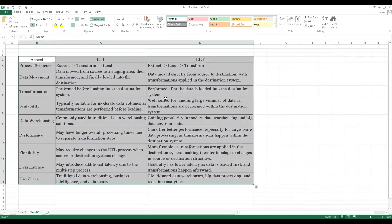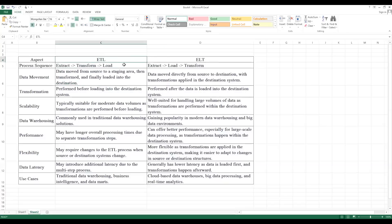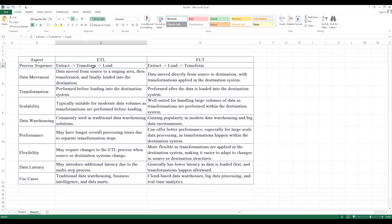The first aspect is process sequence — how the process is happening. In ETL, first extraction happens. In extraction, we extract the data from sources and keep it into a staging area. Then you transform the data, and finally you load it into the destination. This is the process sequence in ETL.